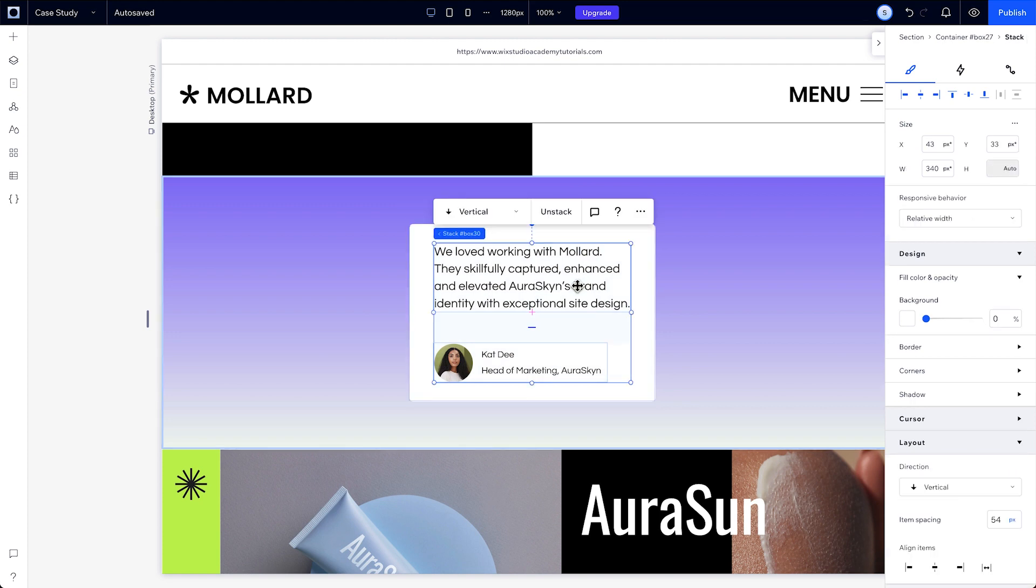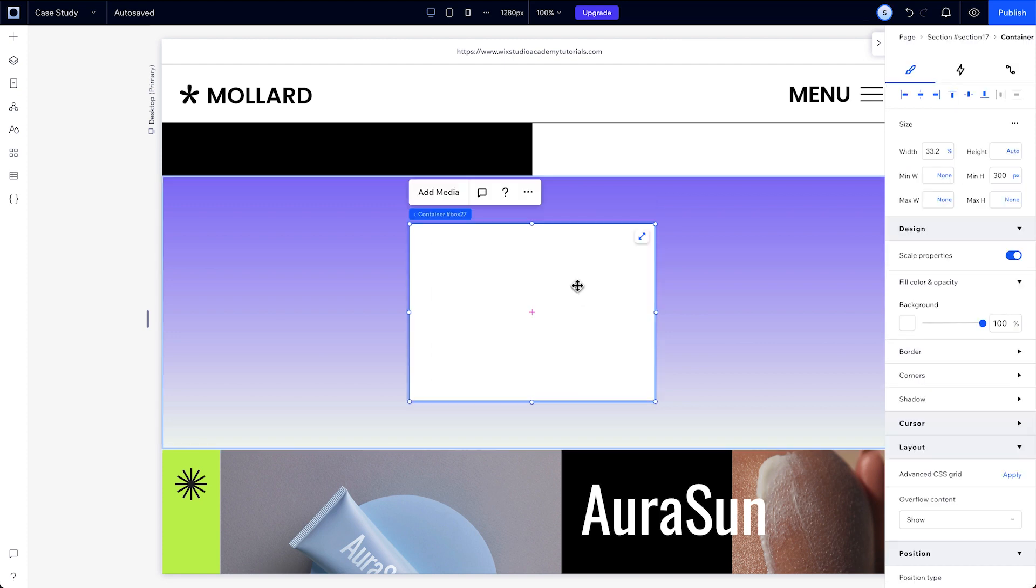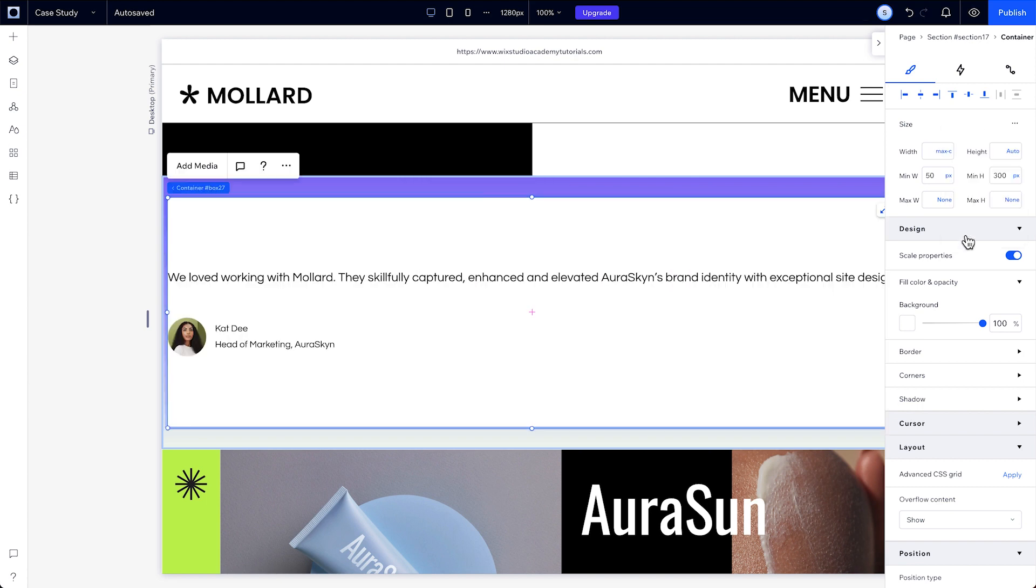If the container has no content inside it to take its height from, it would collapse to zero, but the minimum height prevents that. To make sure the box never gets too large or too small, we can just add minimum and maximum measurements. This way, even if we remove this content from the container, it will never snap to zero height. And last up,